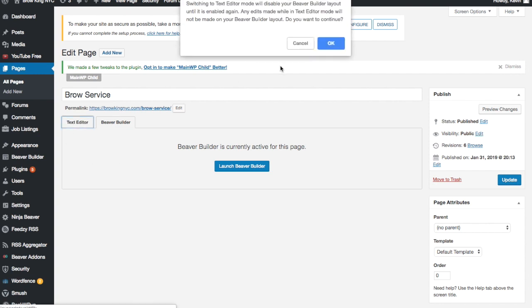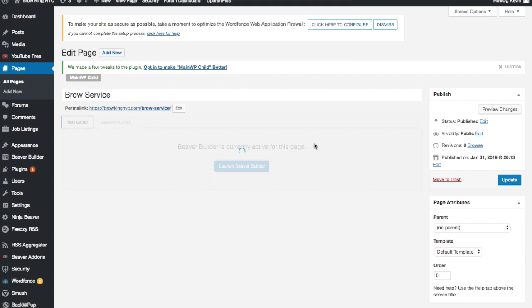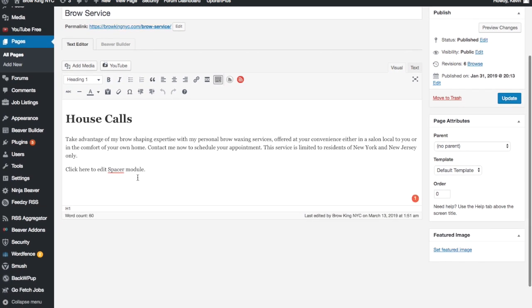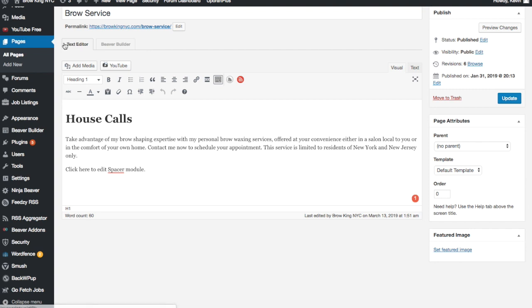So if you look at the text editor, this is the default WordPress text editor. What we're going to do is use Beaver Builder to spice things up.